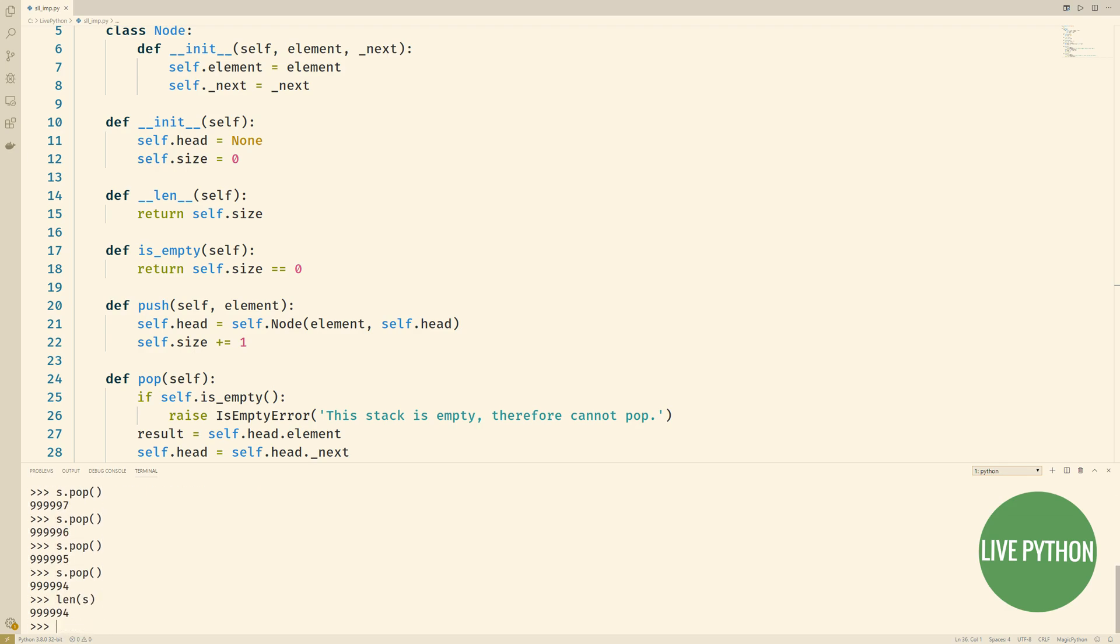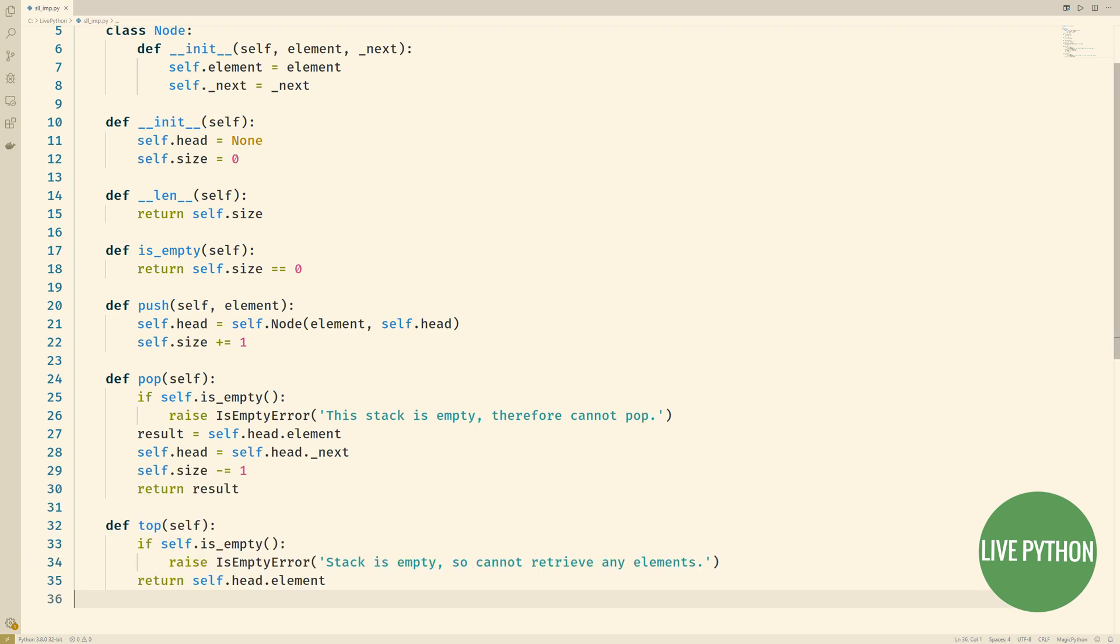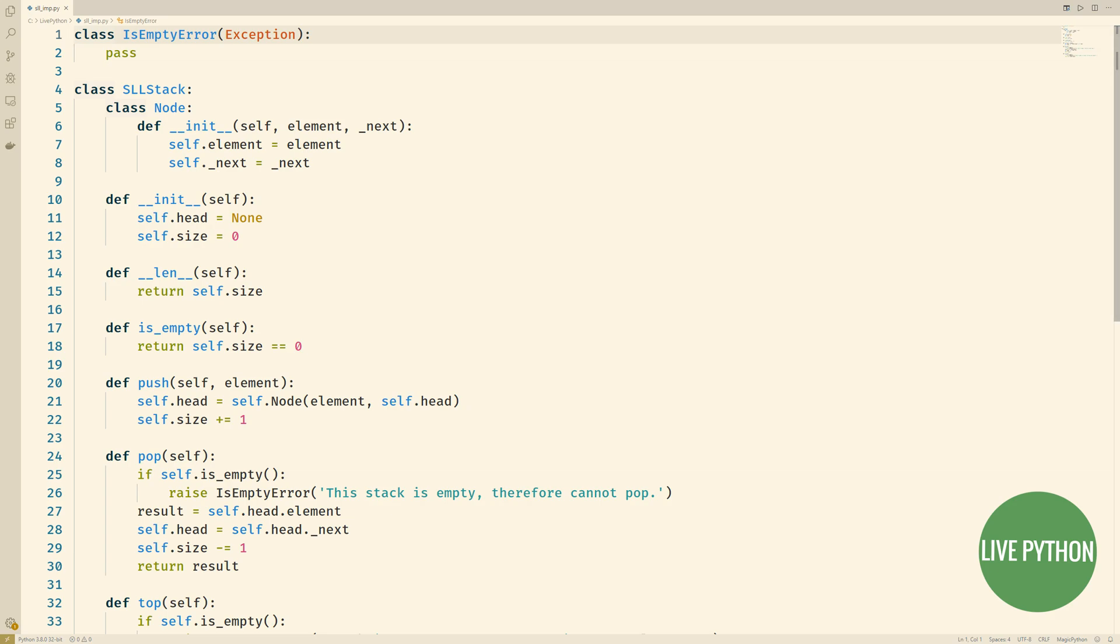We can use this same behavior to implement a queue structure. A queue is different from a stack. Whereas a stack is a last in first out, a queue is a first in first out structure.